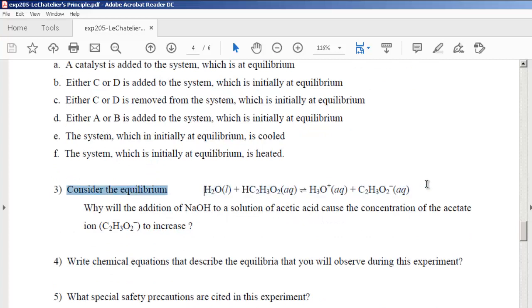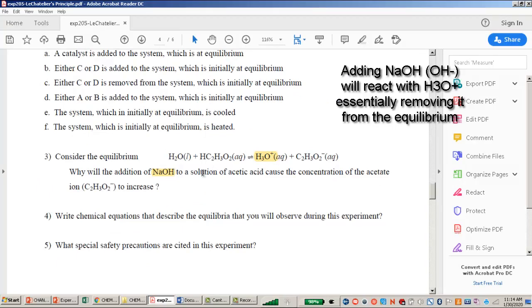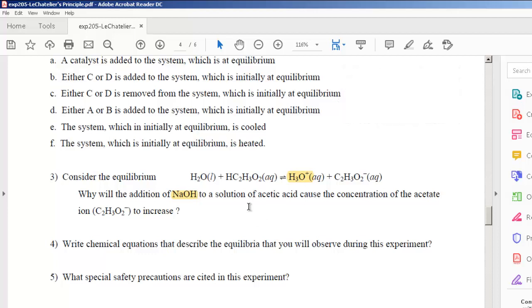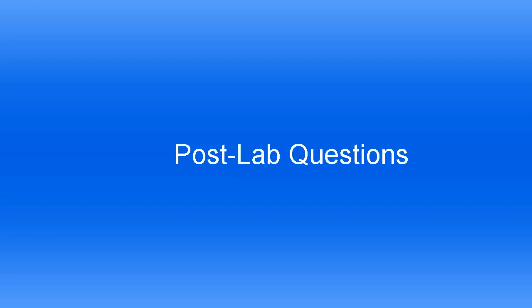In part three, we have an equilibrium reaction: water plus acetic acid gives H3O+ plus the acetate ion (C2H3O2-). When you add NaOH, a base, it reacts with the acid H3O+, removing H3O+ from the equilibrium. The equilibrium will counteract that by producing more H3O+ and in turn more acetate ion C2H3O2-.